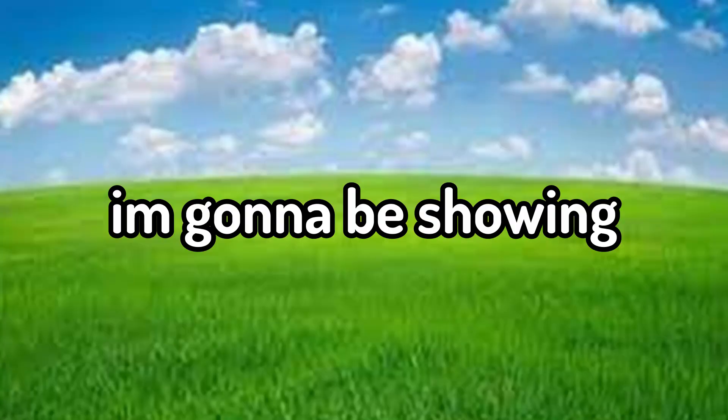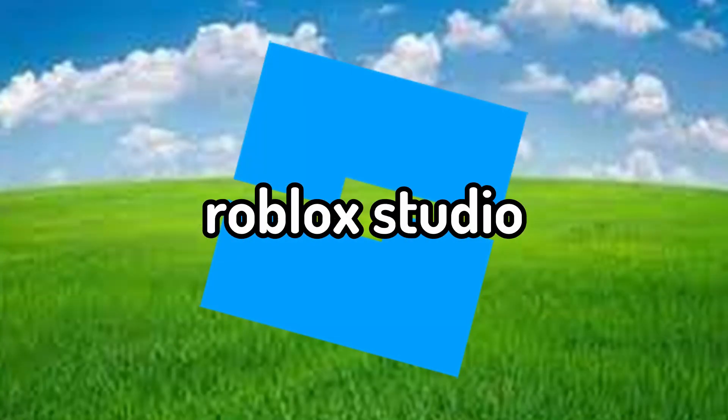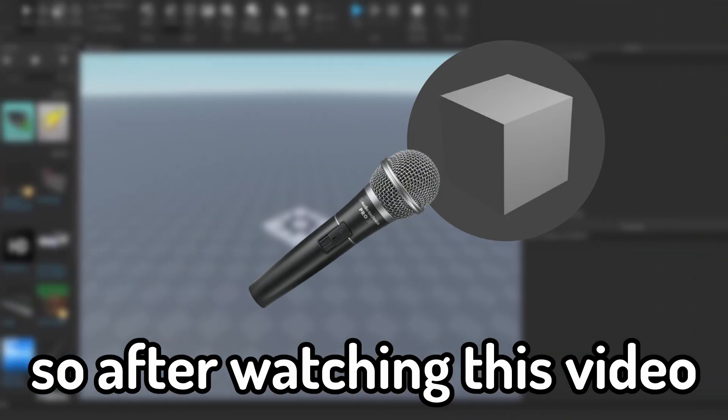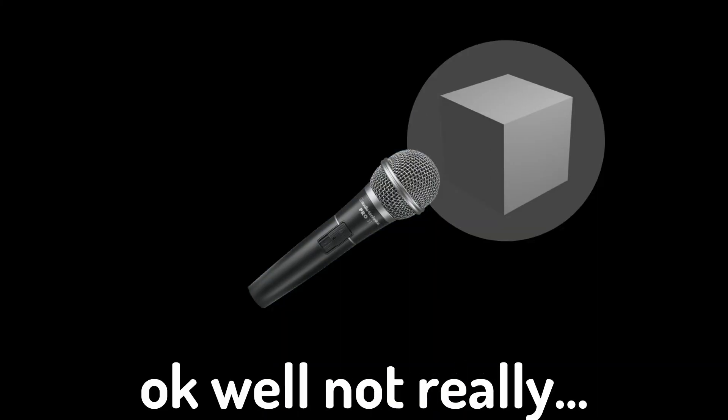In today's video, I'm going to be showing you guys the absolute basics of how to use Roblox Studio. So after watching this video, you're basically going to be a pro. Well, not really. But this video will serve as a starting place if you don't know where to start with your Roblox game development journey. So without further ado, let's get on to the video.